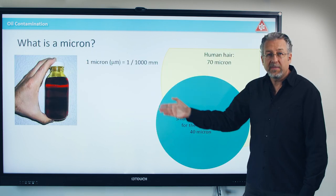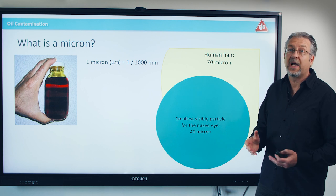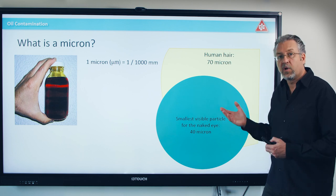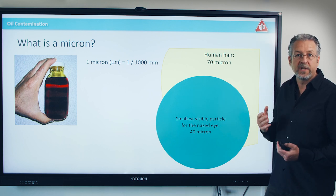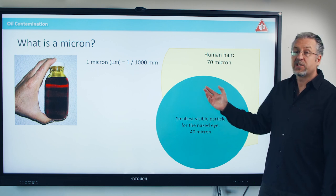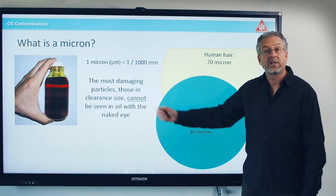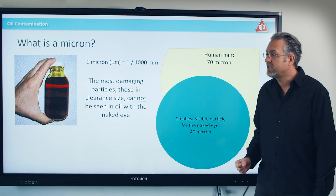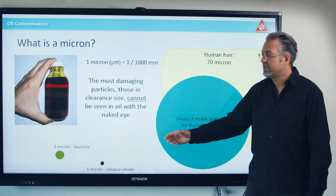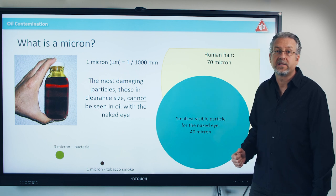The problem is that most particles that create wear are actually very, very small. The smallest we can see with the naked eye is roughly 40 micron, but machines are actually being worn by particles in the clearance size that I cannot see — those are one, three, five micron in size.